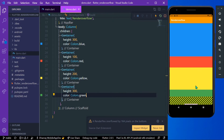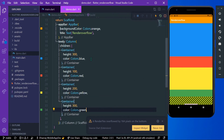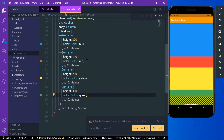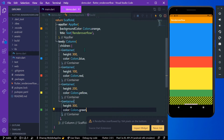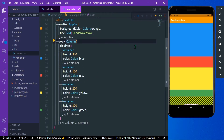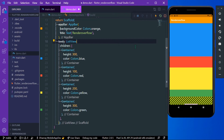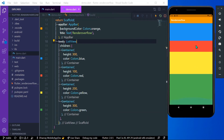So how can you solve this? The first step is that if you have such widgets stacked below each other, you can simply replace the Column with a ListView. When you save your app, you can see the render flex overflow errors are gone.